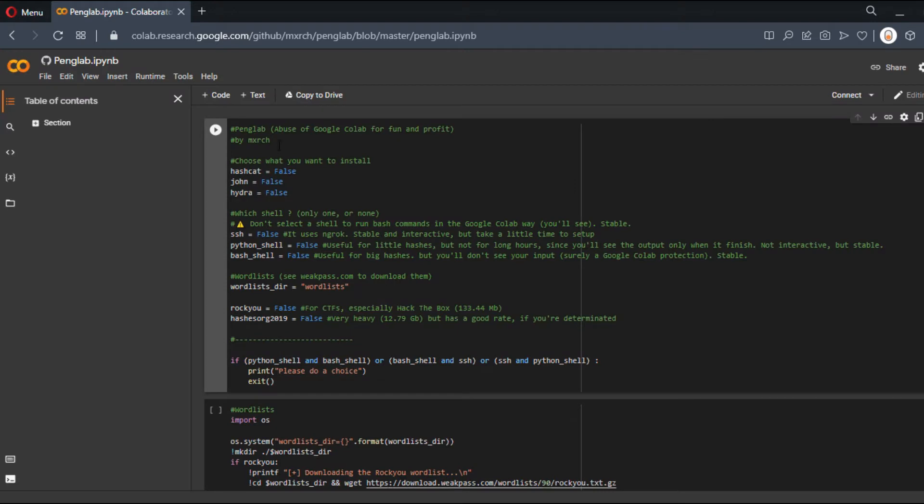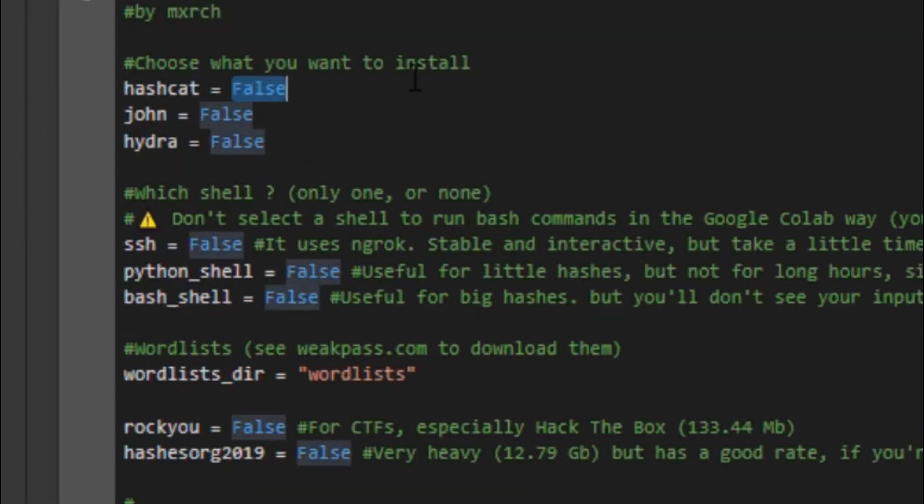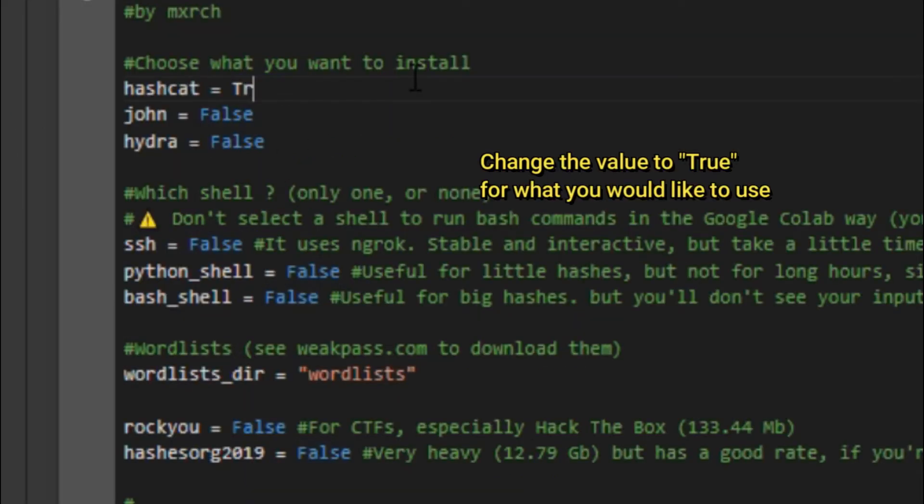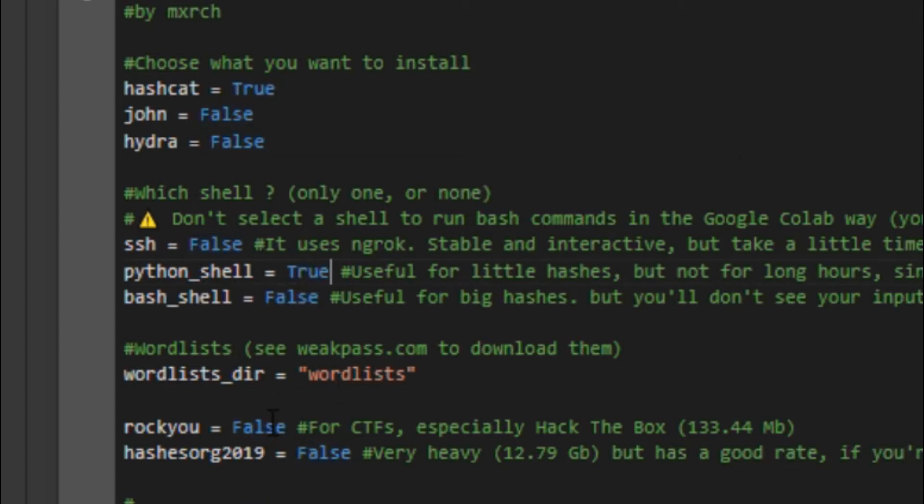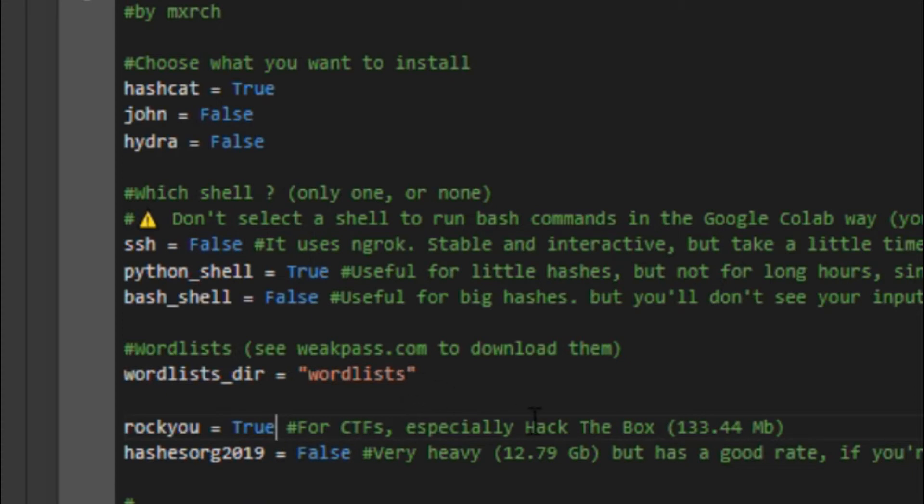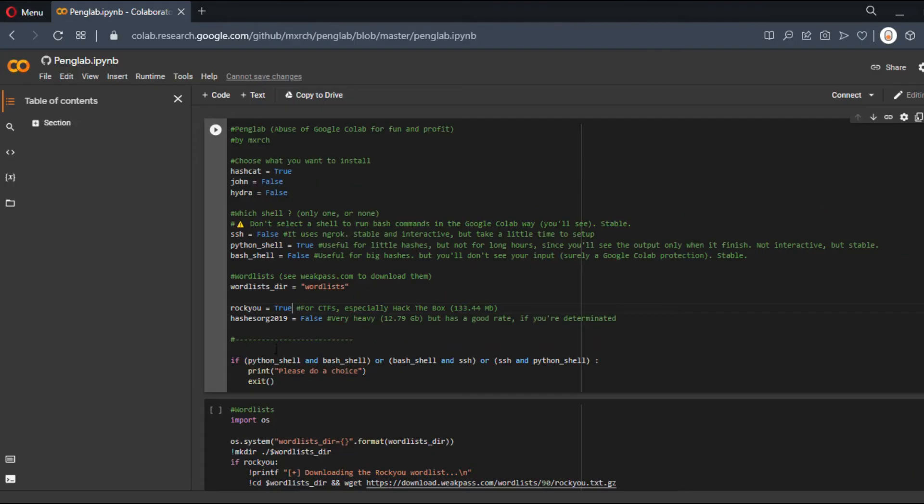Now we need to choose which app to install. I choose Hashcat and the Python shell because it's easy and not complicated to understand. Let's use the RockYou wordlist because it's not too heavy. We don't have too much space allocated on this free machine.